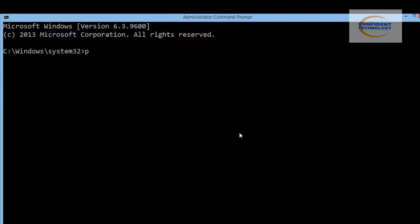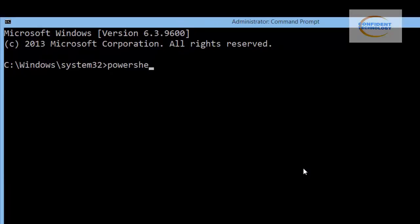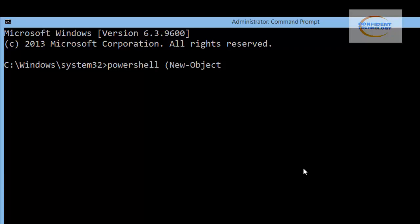First, type 'powershell'. Then type an open parenthesis — that's Shift+9 — followed by 'New-Object'. So it's N-E-W, then a hyphen, then O-B-J-E-C-T, with the O capitalized and the rest lowercase.